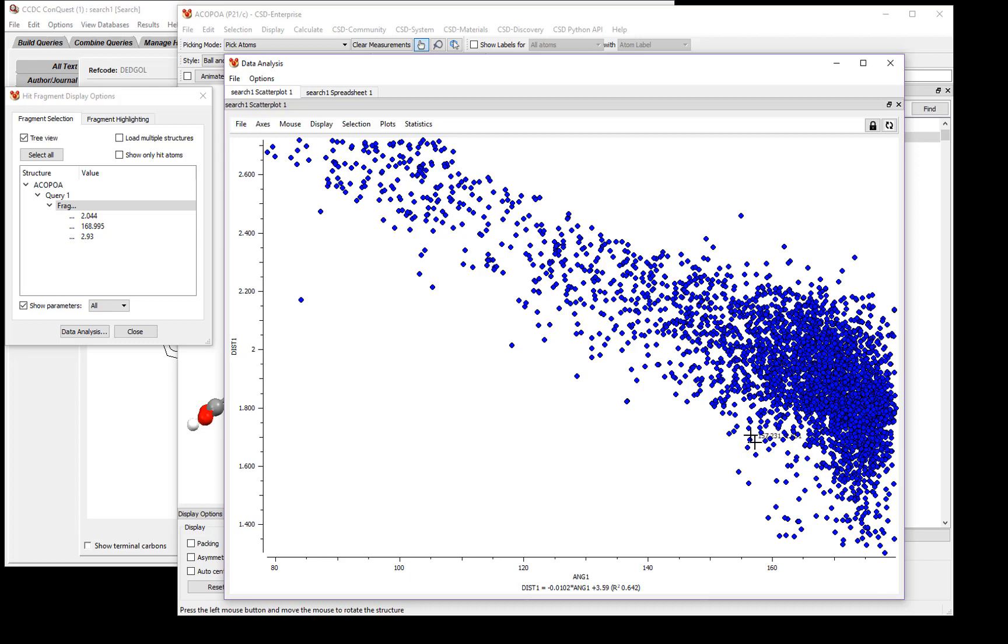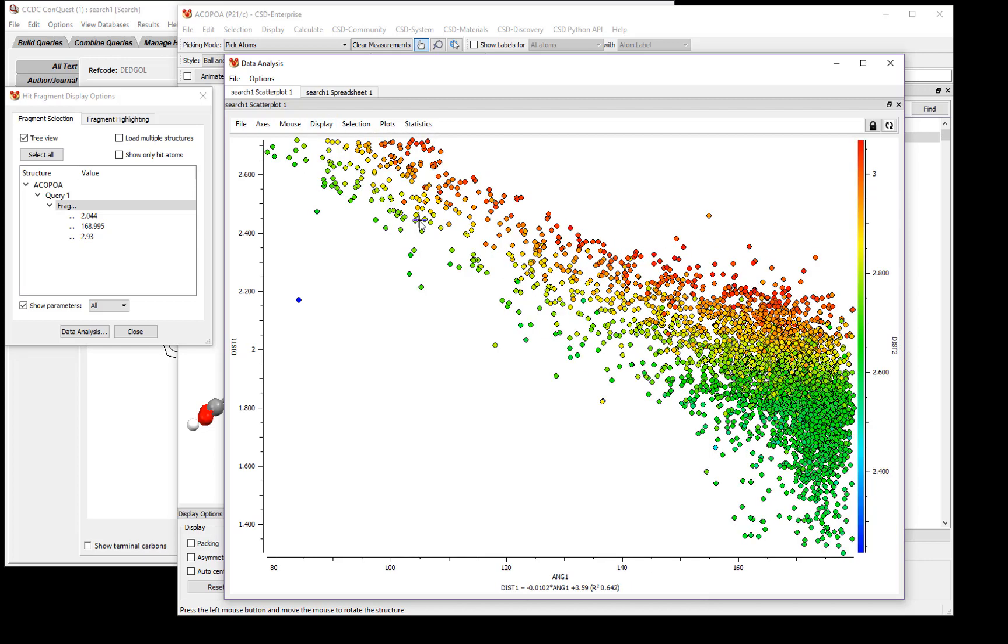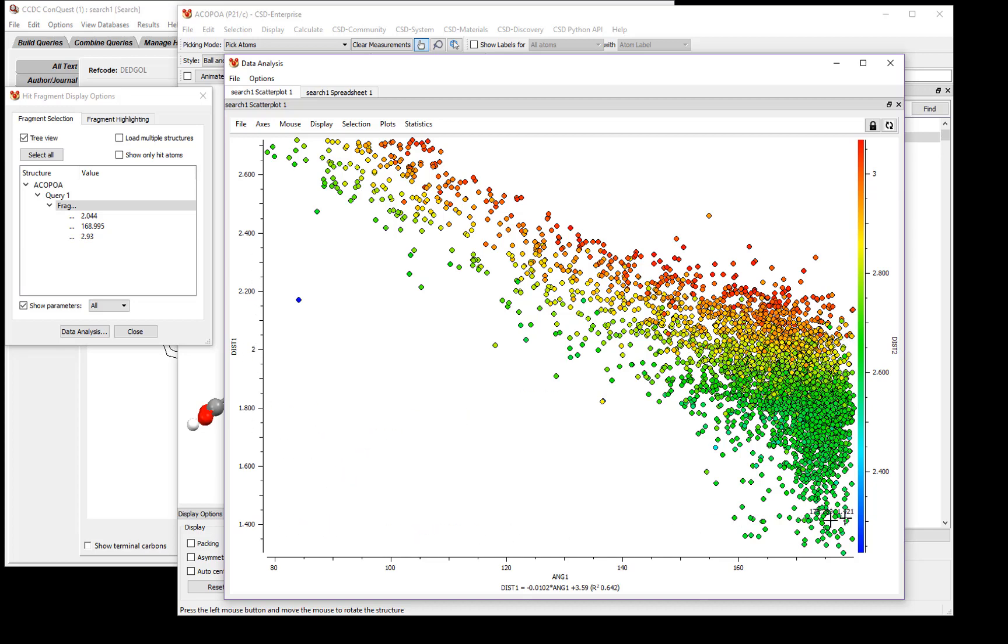Let's see how the distance between the donor and the acceptor looks relative to this data. To do that, click Display, then Colors, and select Distance 2 from the drop-down list. Here you can see the data are colorized based on Distance 2, or the distance between the donor and the acceptor. You'll notice that this distance varies as well as a combination between Distance 1 and Angle 1.